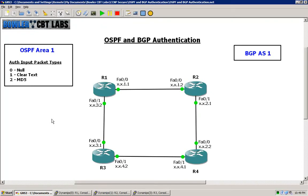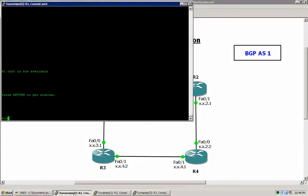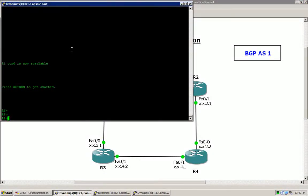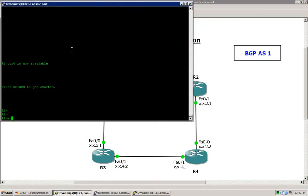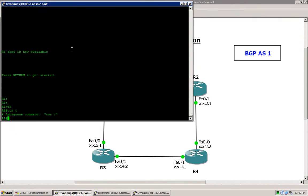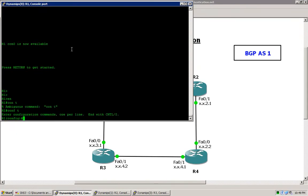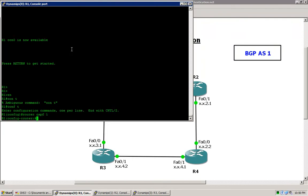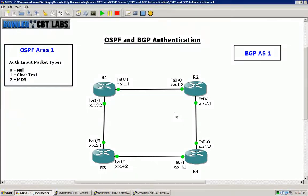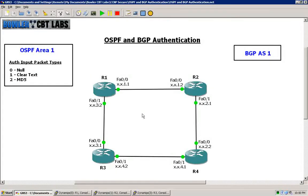So let's get started on router 1. The first thing that we will want to do here is configure routing for OSPF. Go ahead and enter the router OSPF 1 command and enable networking routing here on the network for networks.